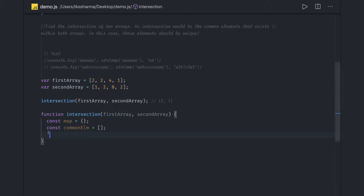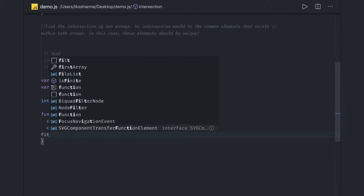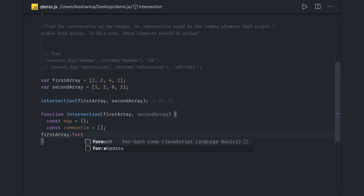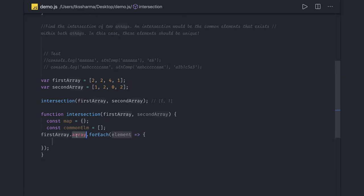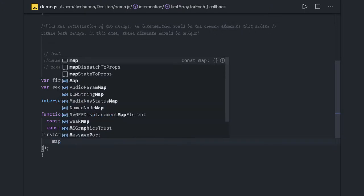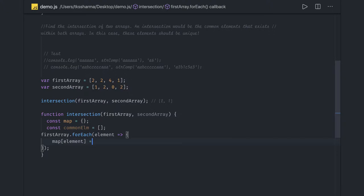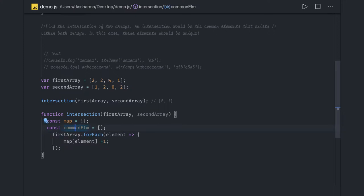We will iterate onto the first array using 'firstArray.forEach'. For each element, we assign 'map[element] = 1'. This means the map will have all the values — like 2, 4, 1 — so 'map[2]' will be 1, 'map[4]' will be 1, and 'map[1]' will be 1. It will have three values because 2 is a duplicate. Once we have this, we iterate onto the second array the same way.